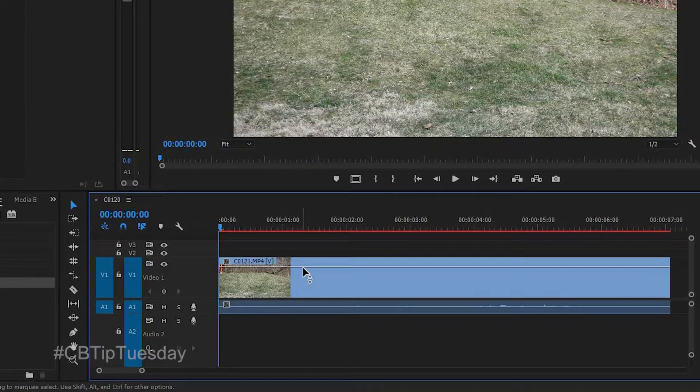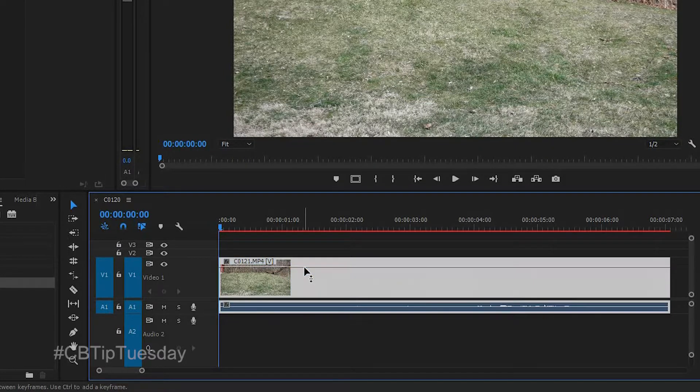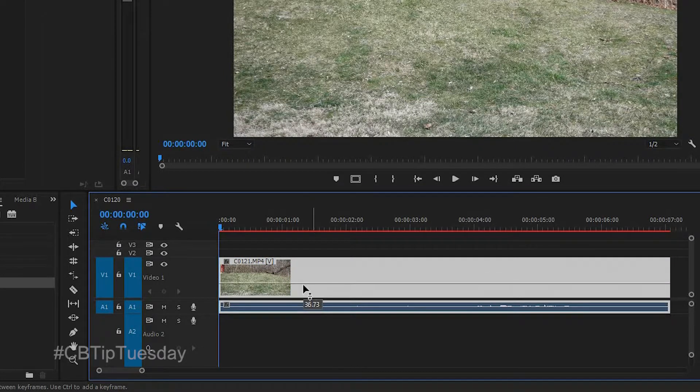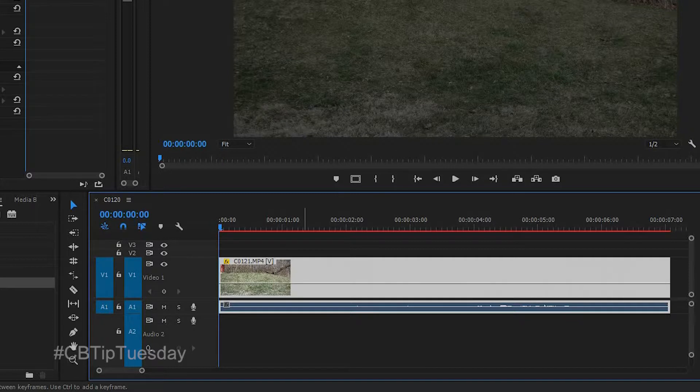By default, this is set to opacity, so if you grab that line and drag it down, you're lowering the opacity of the clip. We don't want to be doing that.